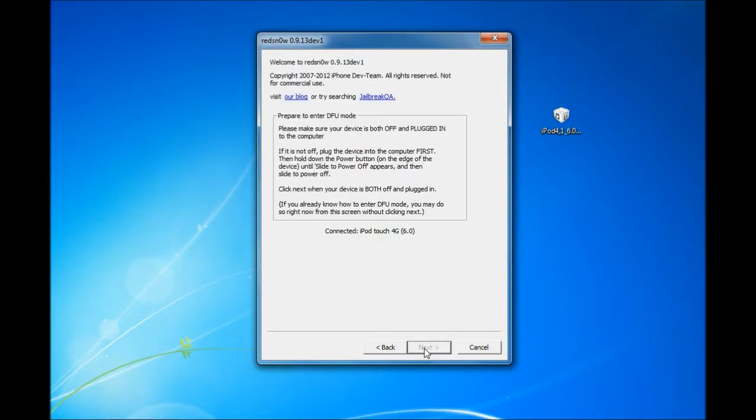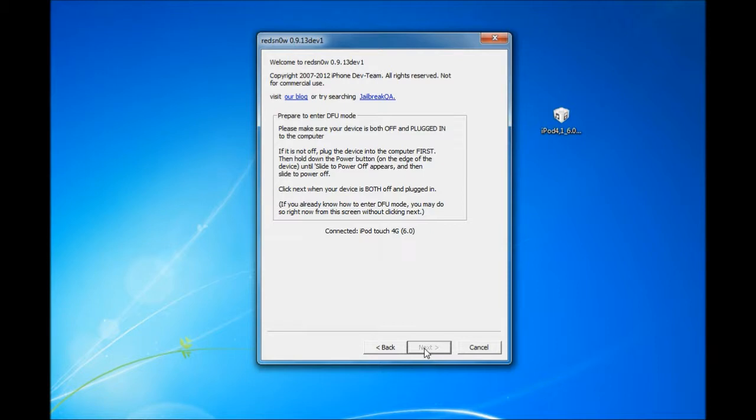Now next, here you want to put your device into DFU mode by holding the power and home button for 10 seconds. And after that, after the device powers off, let go of the power button but continue holding the home button until it shows up in RedSnow.